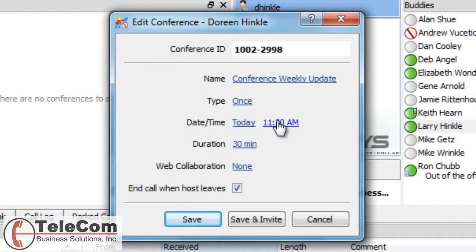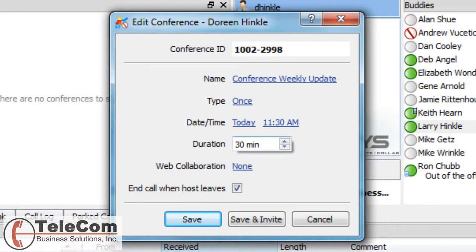I can pick the time and the date and the duration. The duration means if I exit the conference, once I'm out of the conference, it can go on for only 30 more minutes.